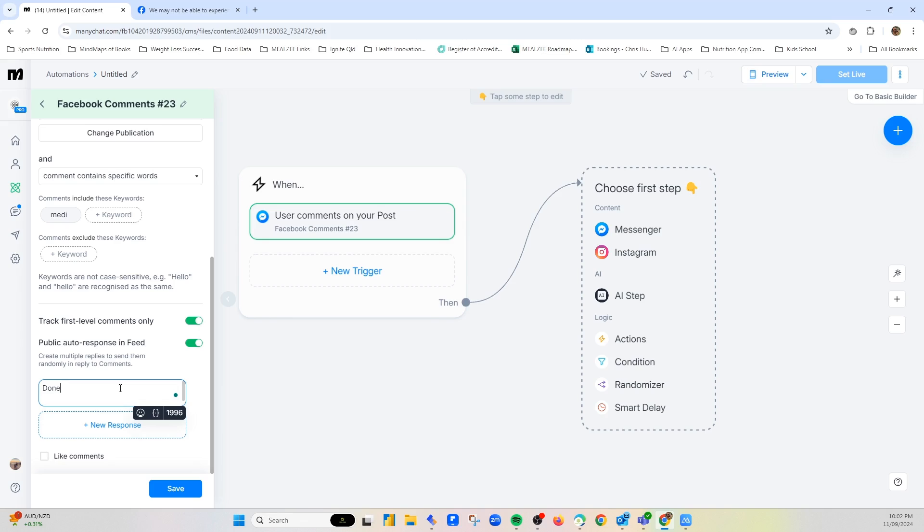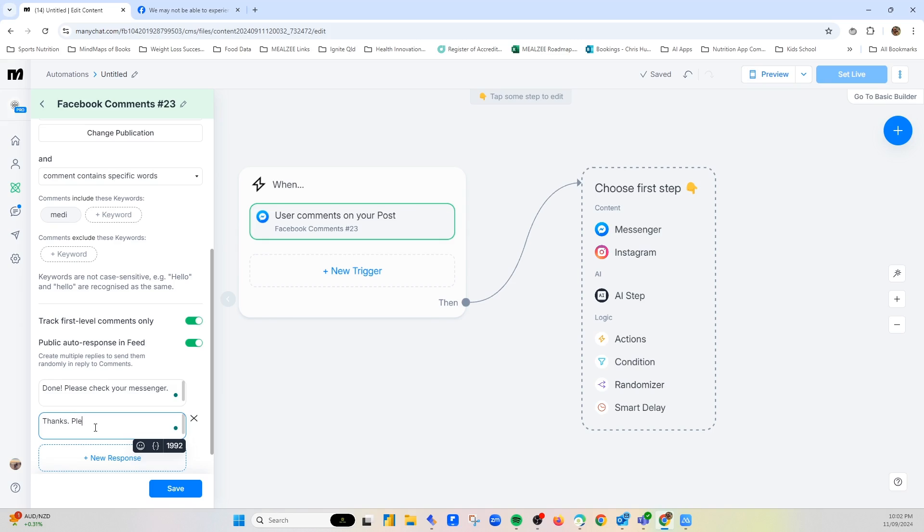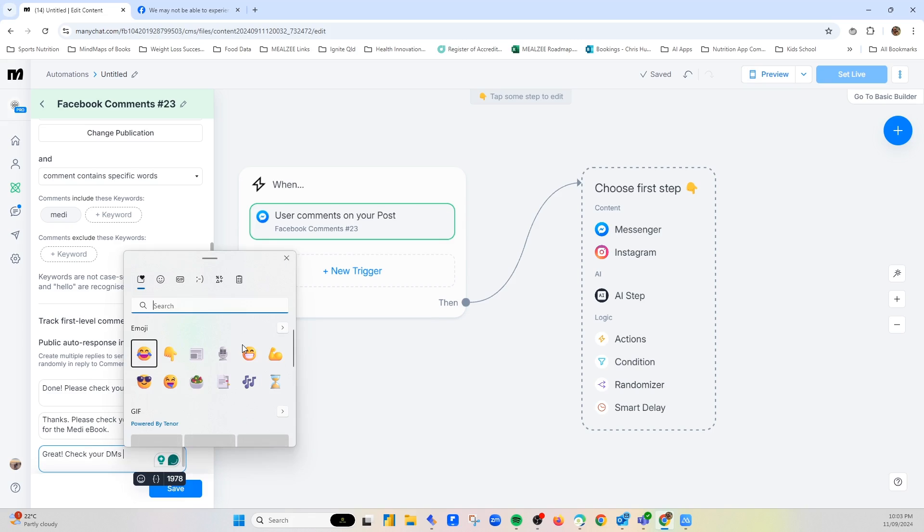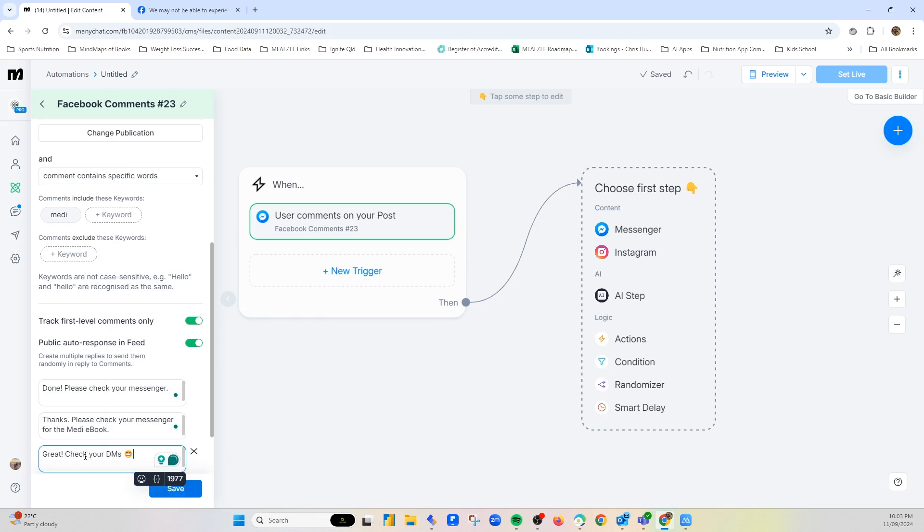So we'll say done. Please check your messenger. Thanks. Please check your messenger for the Medi e-book. And then great, check your DMs. And then smiley face. So I'm just going to do three for now. And then save.